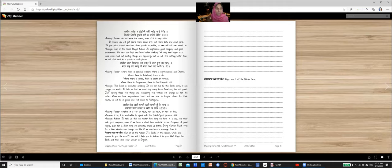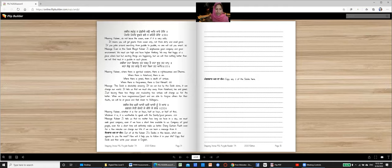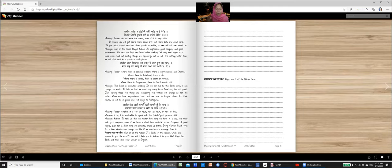Message. This slope is absolutely amazing. If we can live by this slope alone, it can change our world. It tells us that we must stay away from falsehood, lies and greed. Just leaving these three things and including two virtues will change us for the better. When we have magnanimous heart and are able to forgive others for their faults, we will be at peace and feel closer to Vaiguru. And that's a hard thing to do. I am trying to learn that.